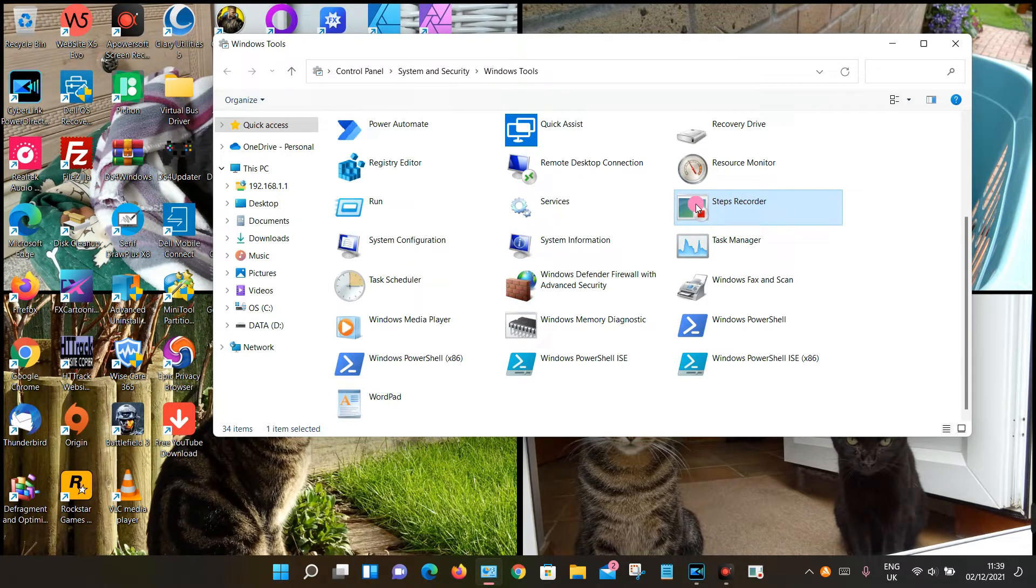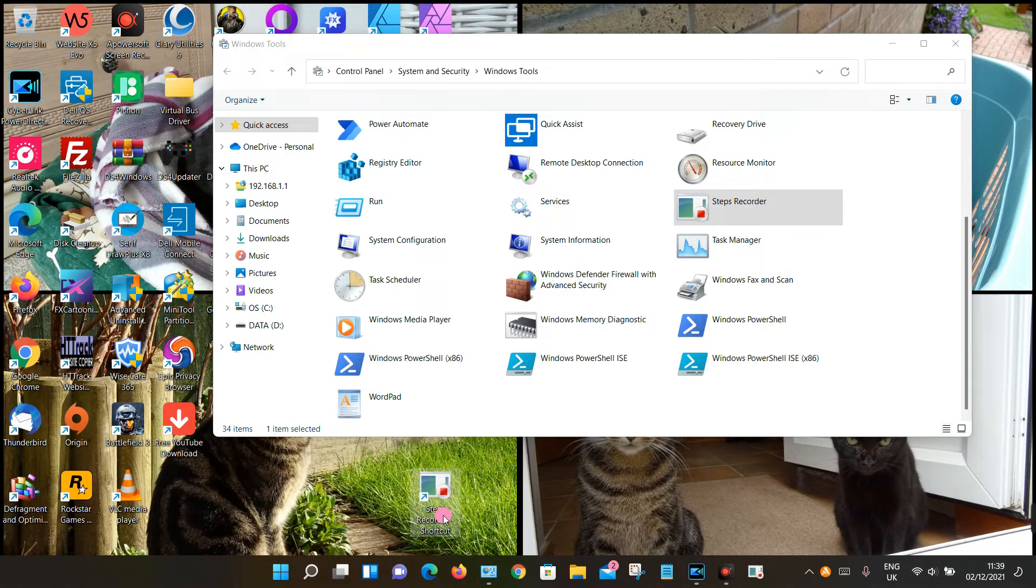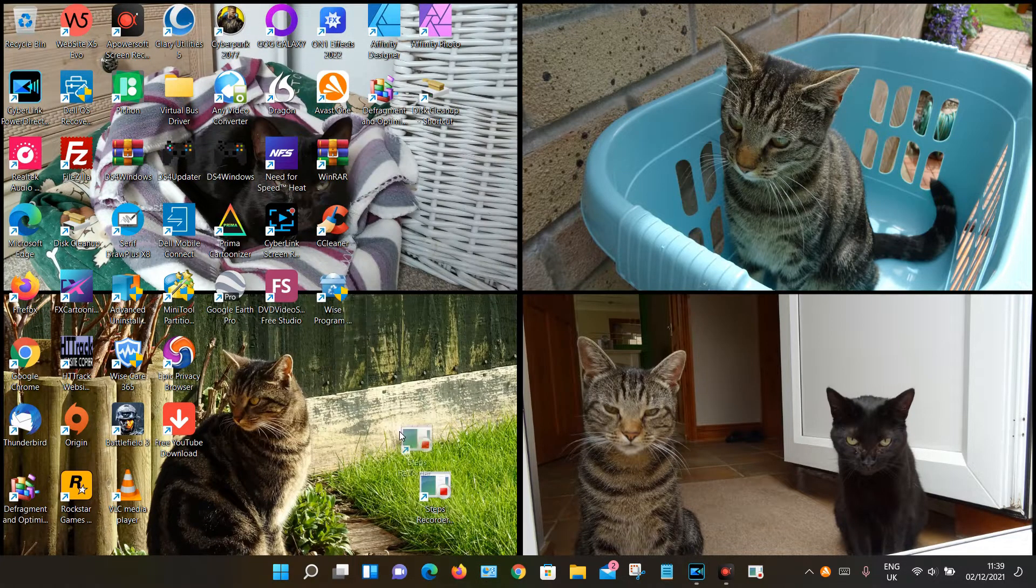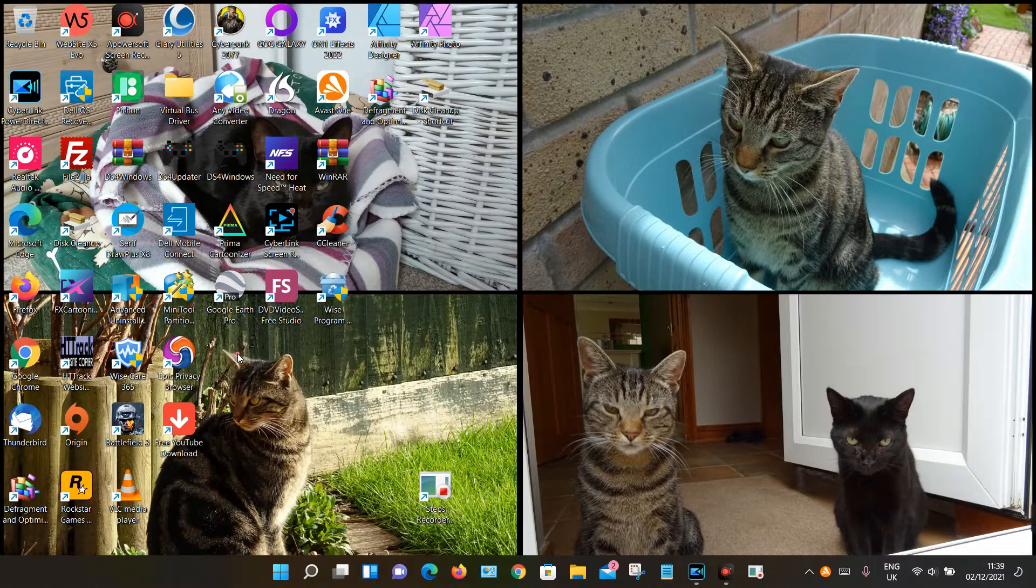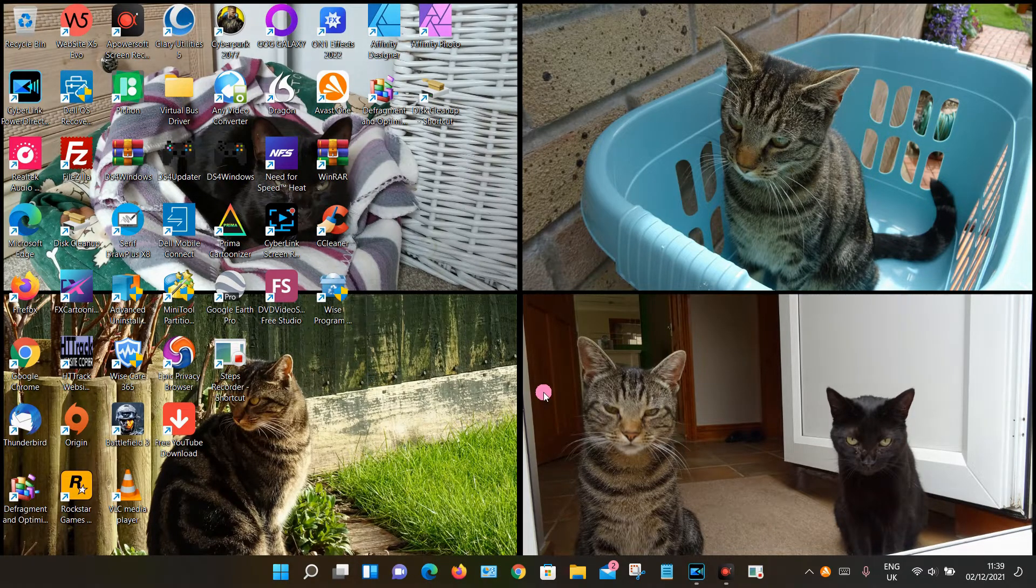Or you can left click and hold and drag it to your desktop and release, so you can now position that and use it from there. So that's how you can find it. Thanks for watching.